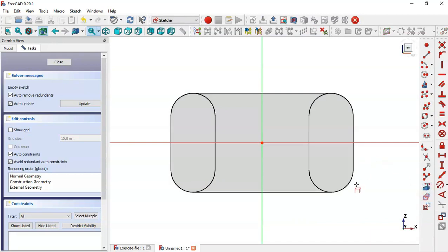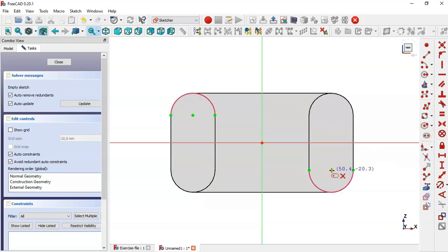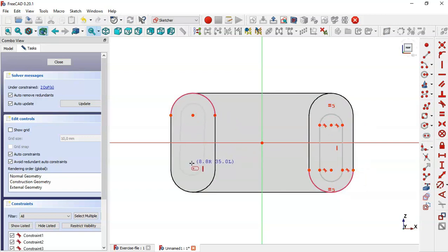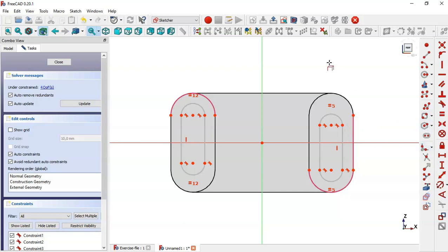Use the external geometry tool to extract this edge and this edge, then draw these two slots. Click these two again and extract this edge. Now click Escape and select this line and this line, then this edge, and apply the equal constraint.